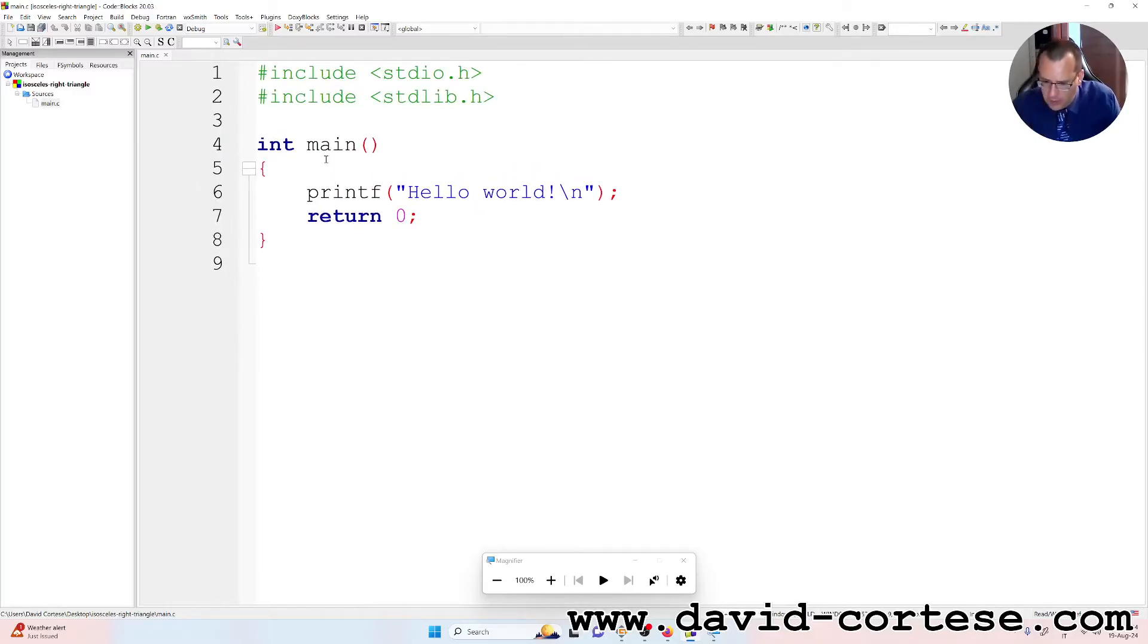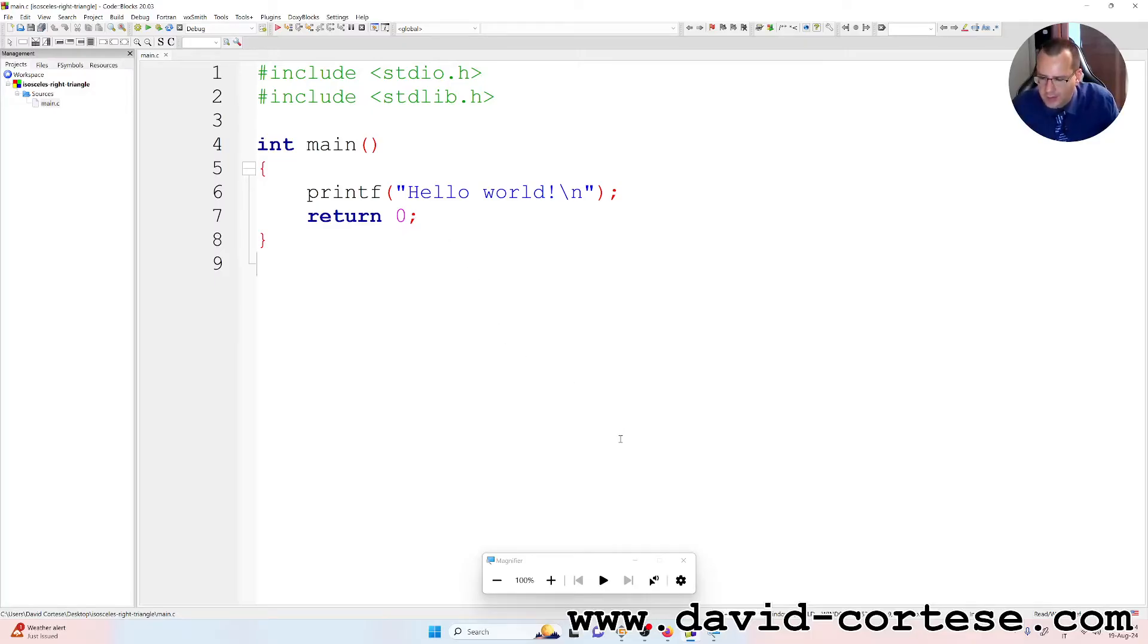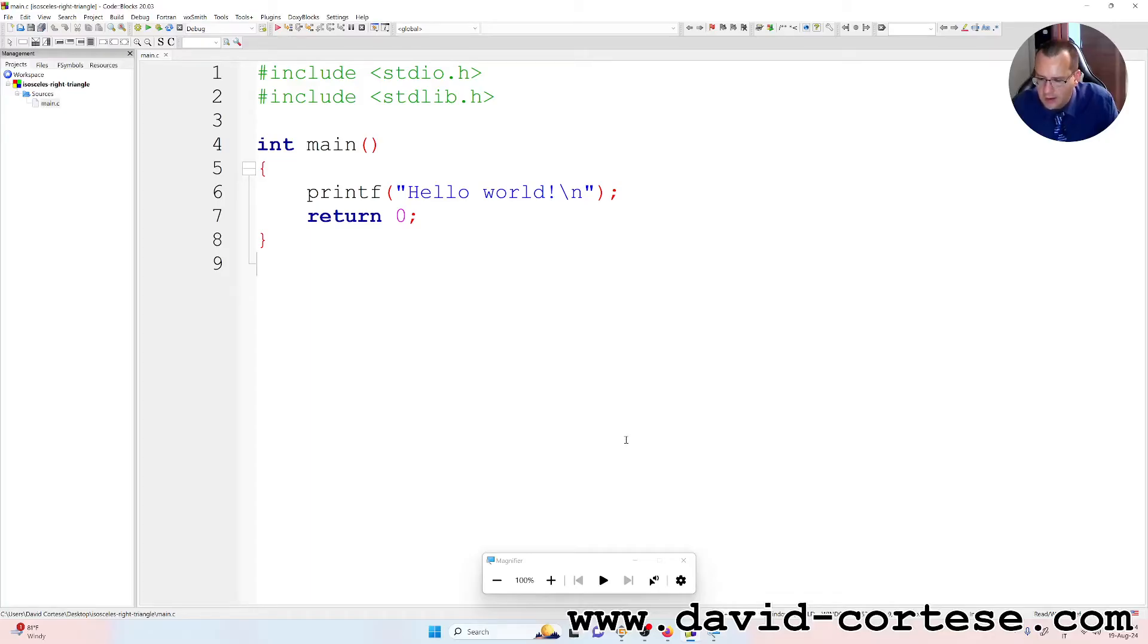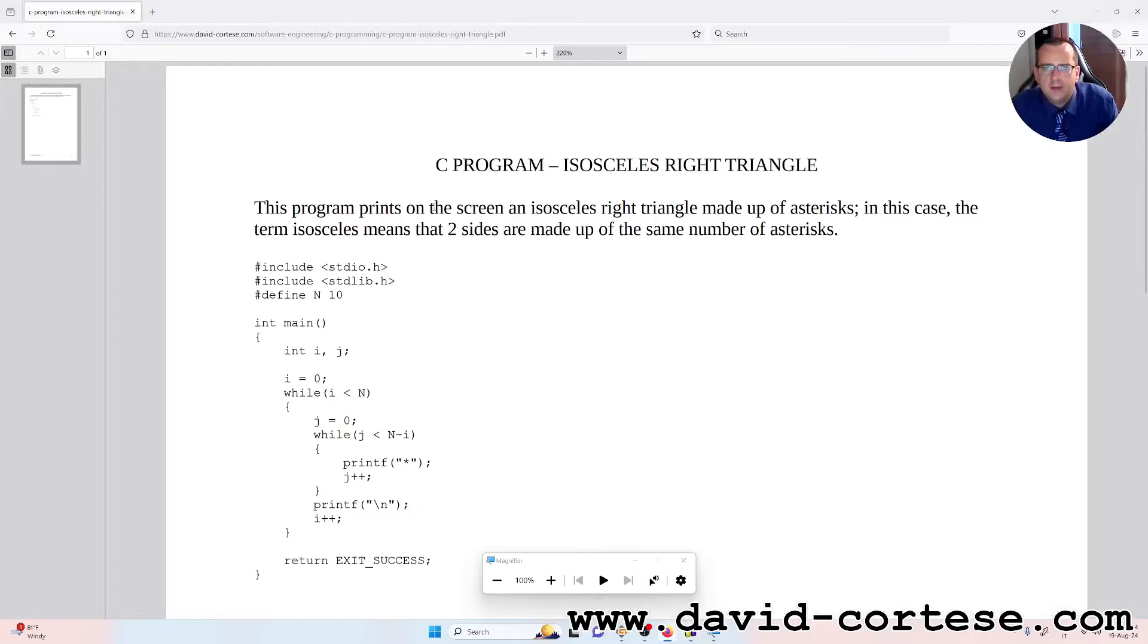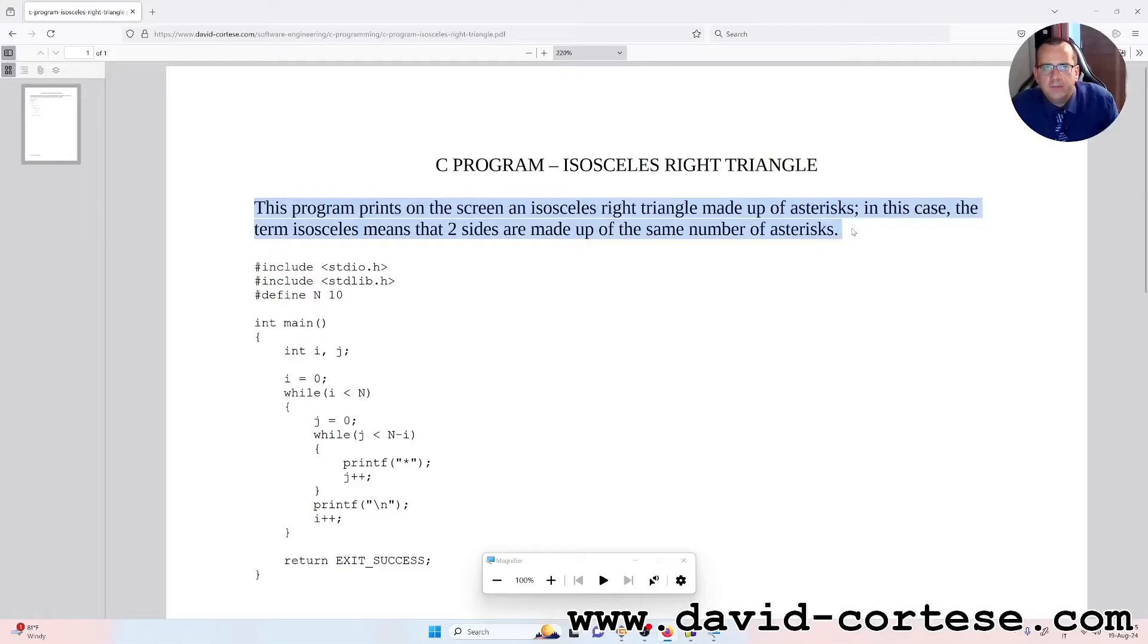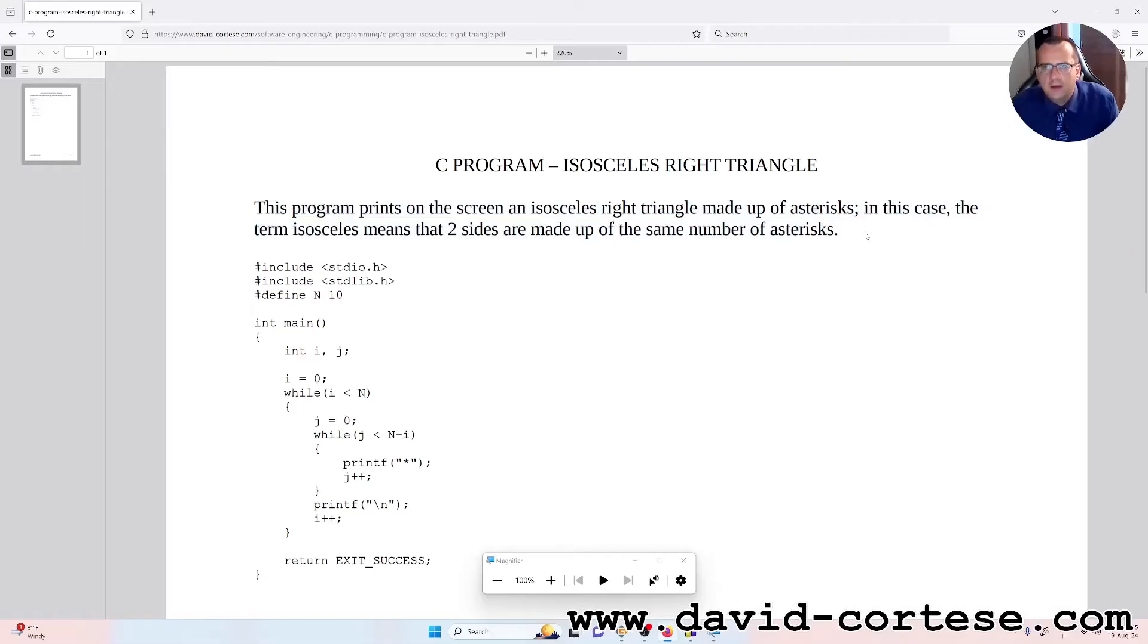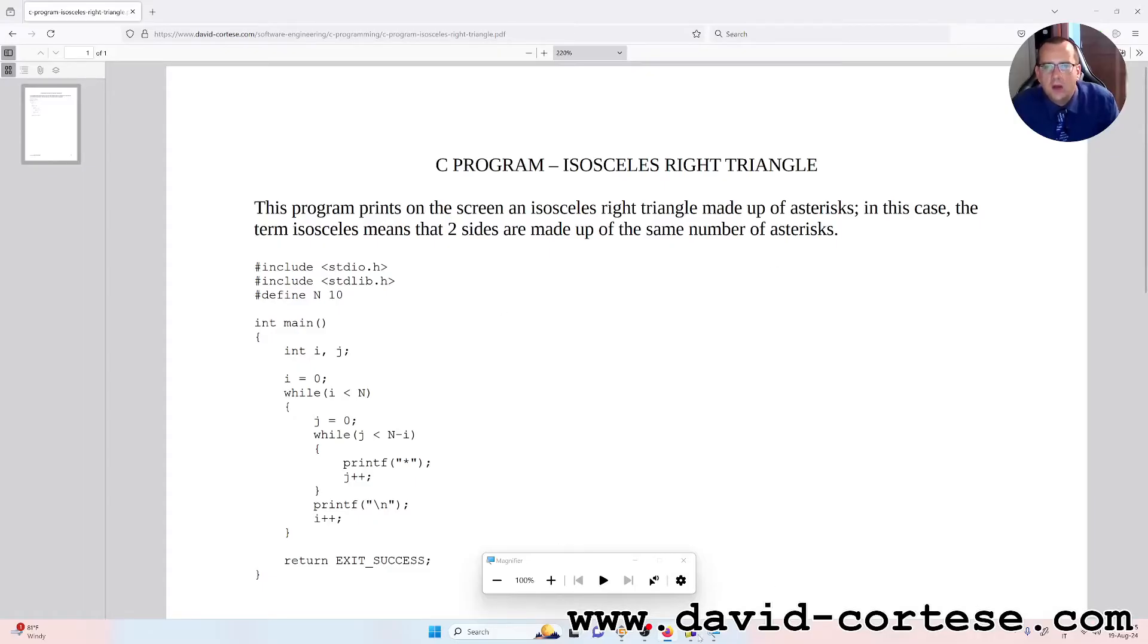This program prints on the screen an isosceles right triangle made up of asterisks. In this case, the term isosceles means that two sides are made up of the same number of asterisks. You can read the text of the exercise here.